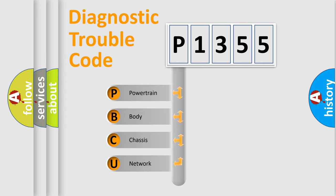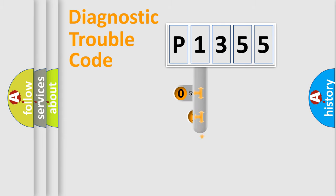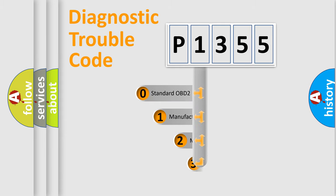We divide the electric system of automobile into four basic units: Powertrain, Body, Chassis, Network. This distribution is defined in the first character code.